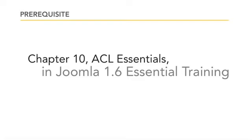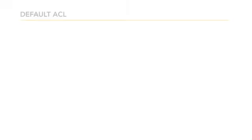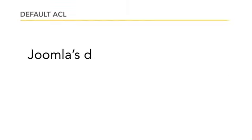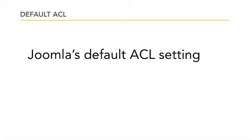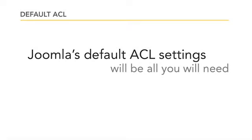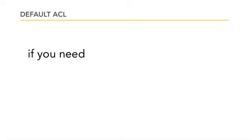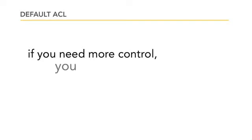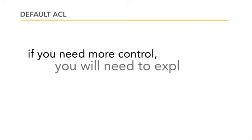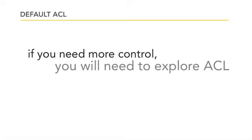For 90 percent of the sites I've ever built, Joomla's default ACL had everything I needed to get the site built. However, you'll inevitably encounter a site in which you need a bit more control over who can see what, who can edit what, and who can configure what on a given website.